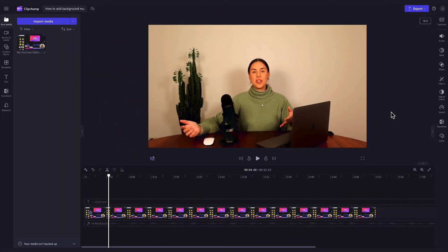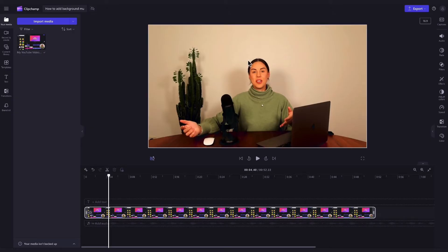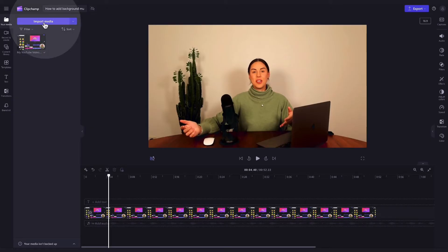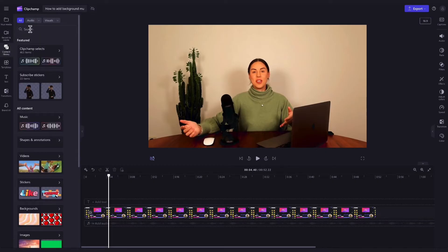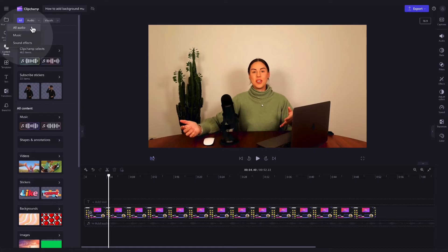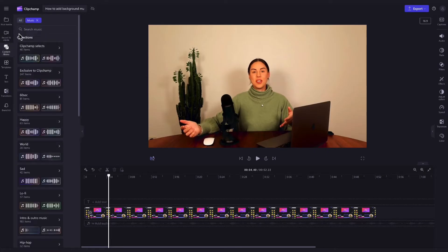Next, to add background music to the video, you can either import your own track by the import media button or you can use one of our royalty-free stock music tracks, which is what I'll be showcasing in this tutorial. So to do that, navigate over to the toolbar and click into the content library tab. Then click the drop down arrow of the audio tab and select music.